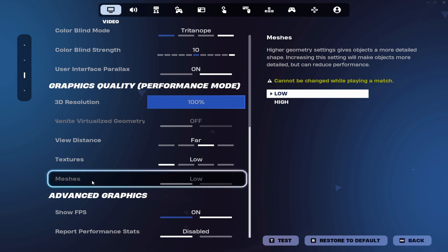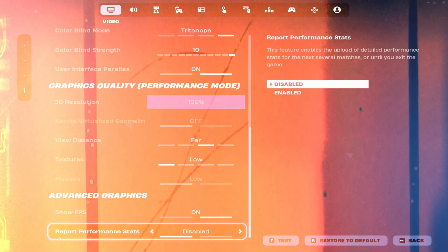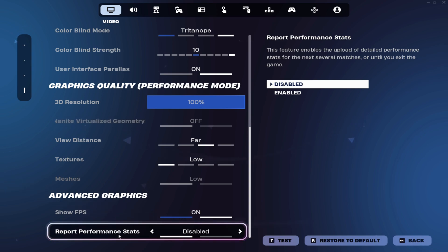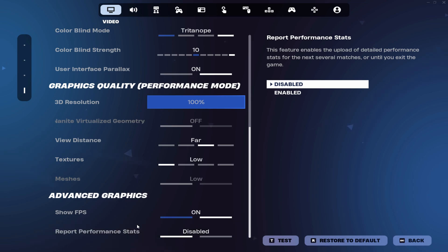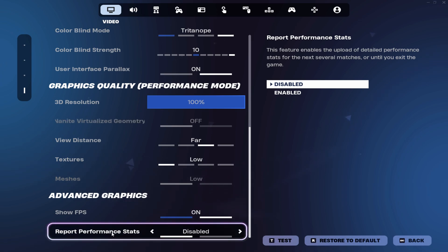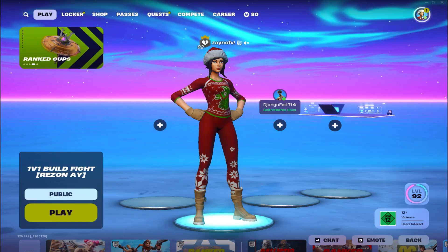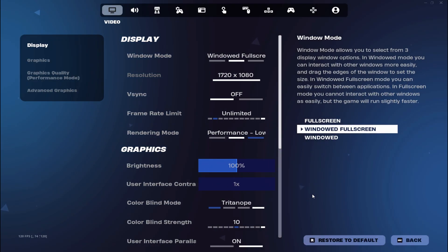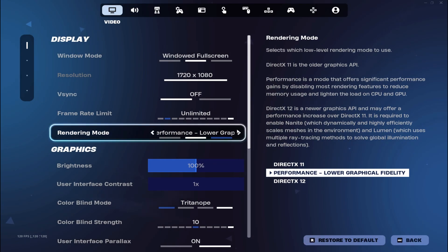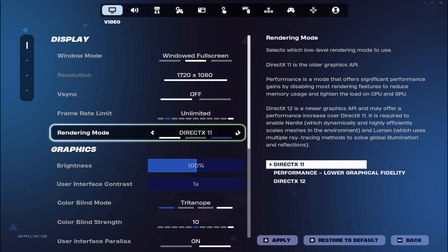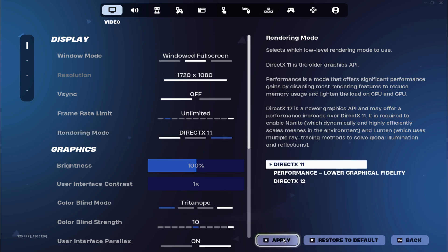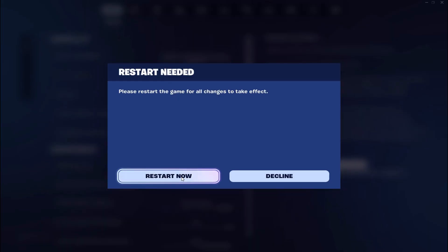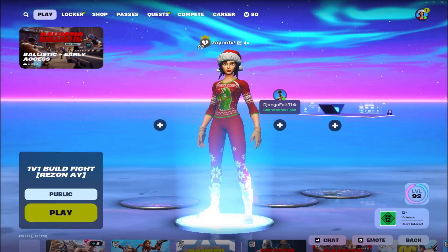If you report performance stats, I would leave on disabled because I think Fortnite is sending performance stats every time if you enable that setting and it can cost your FPS. For the secret setting, just hit your settings, go into the DirectX 11 rendering mode and click on restart now.